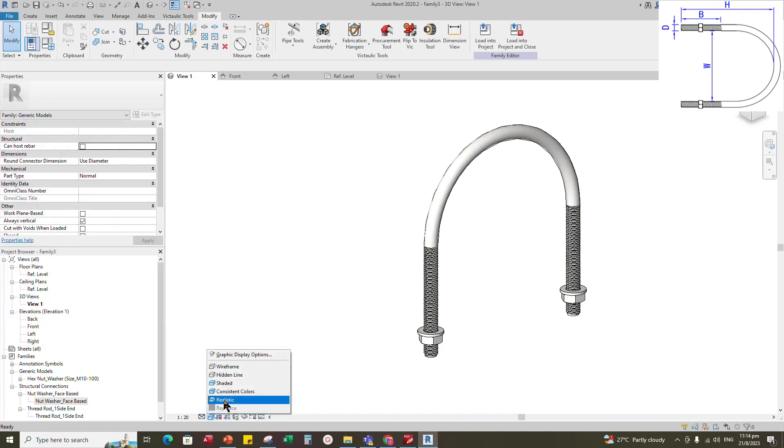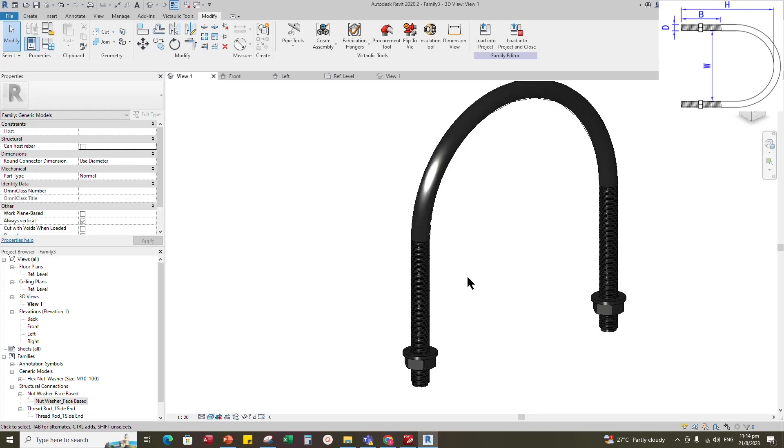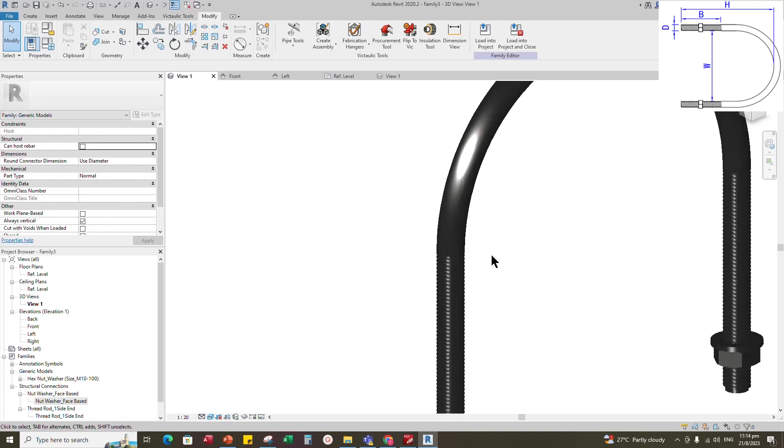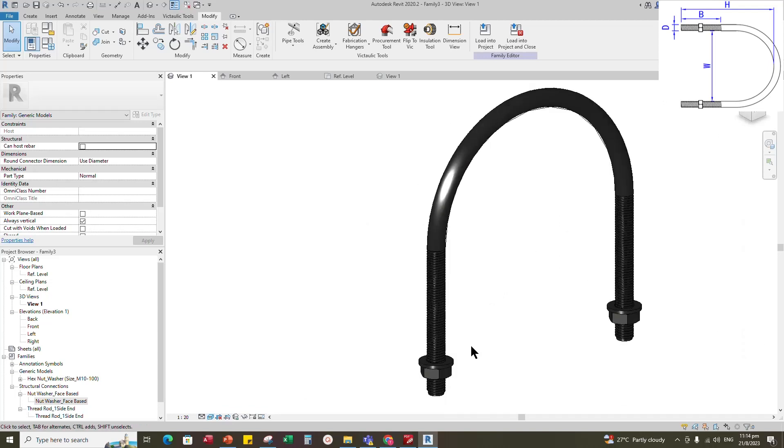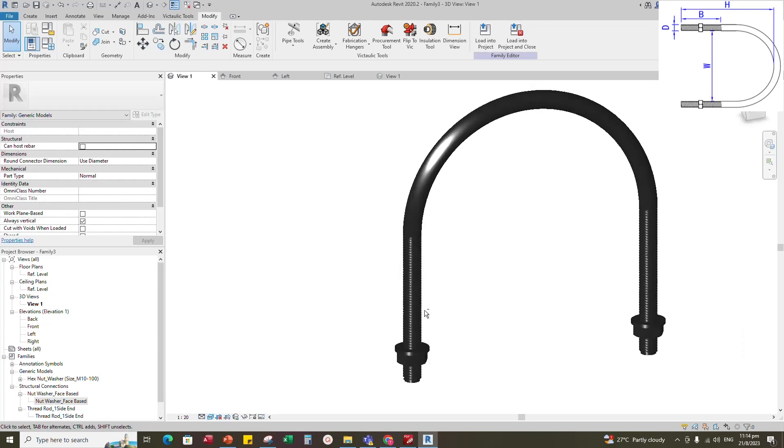Go to Graphics and select Use Render Appearance. Click Apply and OK. Check in realistic view. Now the creation is completed.